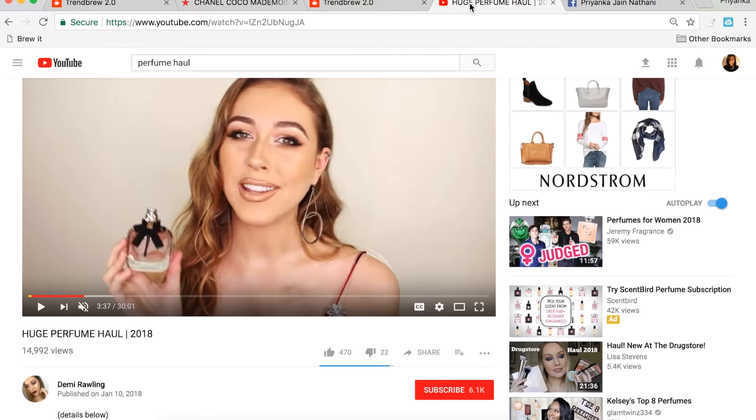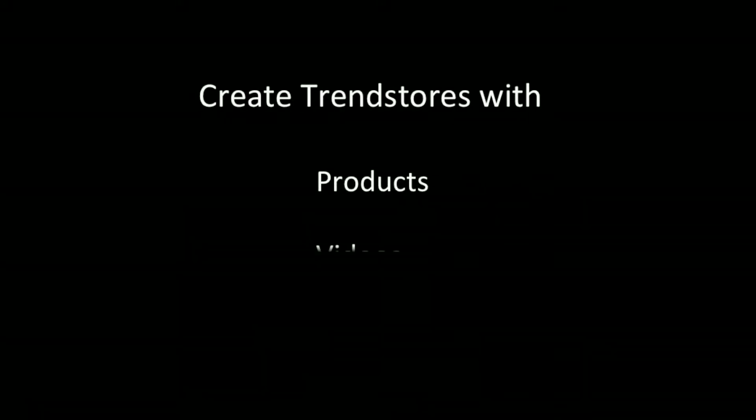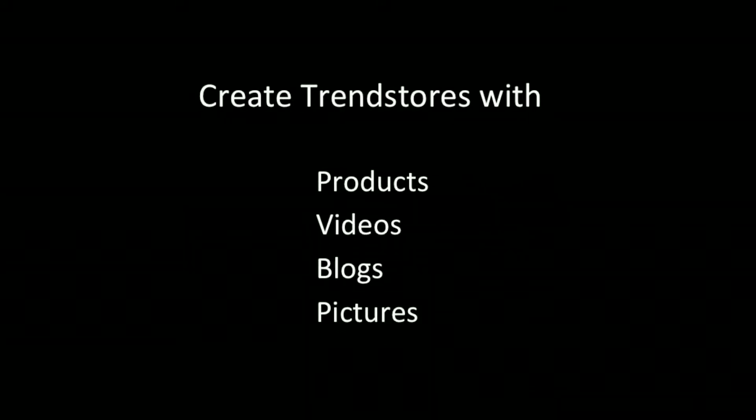This video here can easily be curated with the click of a Brew It button. By brewing any item, you get to create Trendstores with products, videos, blogs, and pictures.